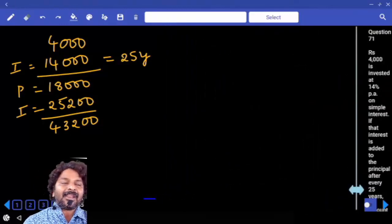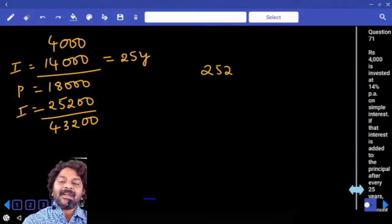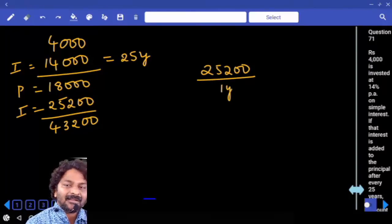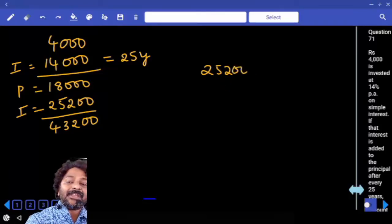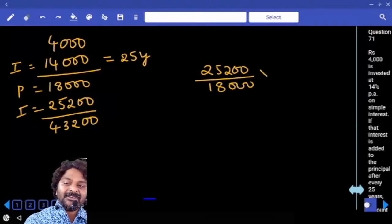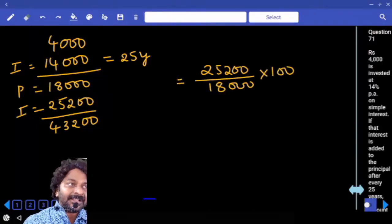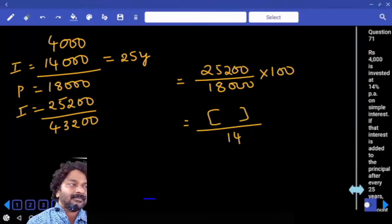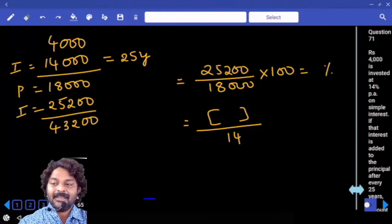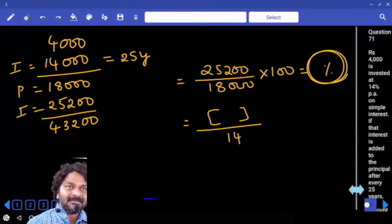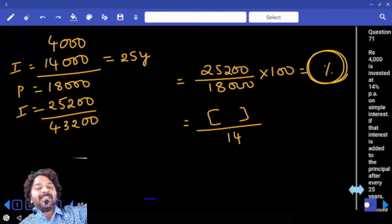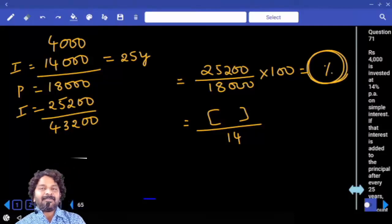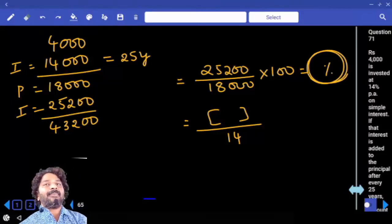There are two ways. One way is to divide 25200 by the one-year interest to get the number of years. Or calculate what percentage 25200 is of 18000, then divide that percentage by 14 to get the number of years.